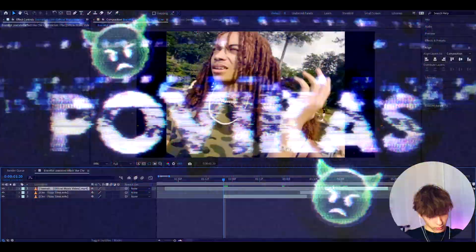Today I will show you how to make this brain rot pixelated effect. It's Povikas here and let's begin.